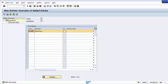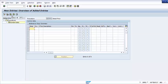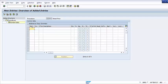Now select your pricing procedure and double-click on Control Data. Press the New Entries button. The first column is Step, which represents the sequence in which the condition types will be accessed within the pricing procedure. You can assign the first condition type as step 10, the second as step 20, and so on. It is advisable to use a spacing of 10 between steps, in case you have to change the pricing procedure at a later date and insert steps in between. The next column is Counter, which represents a sub-step — we can leave this field empty.